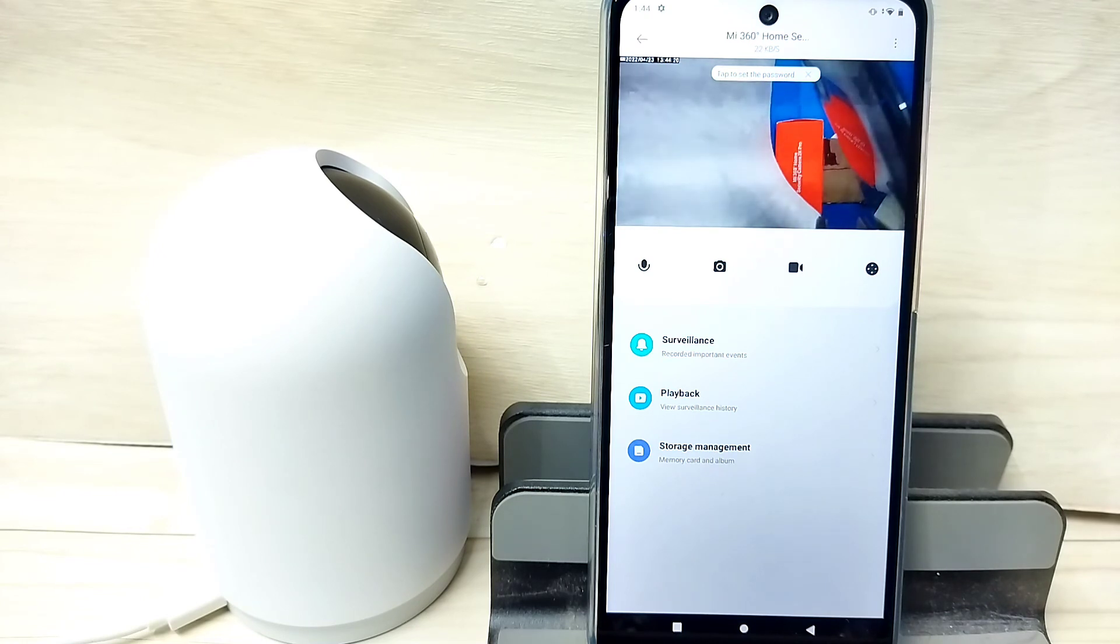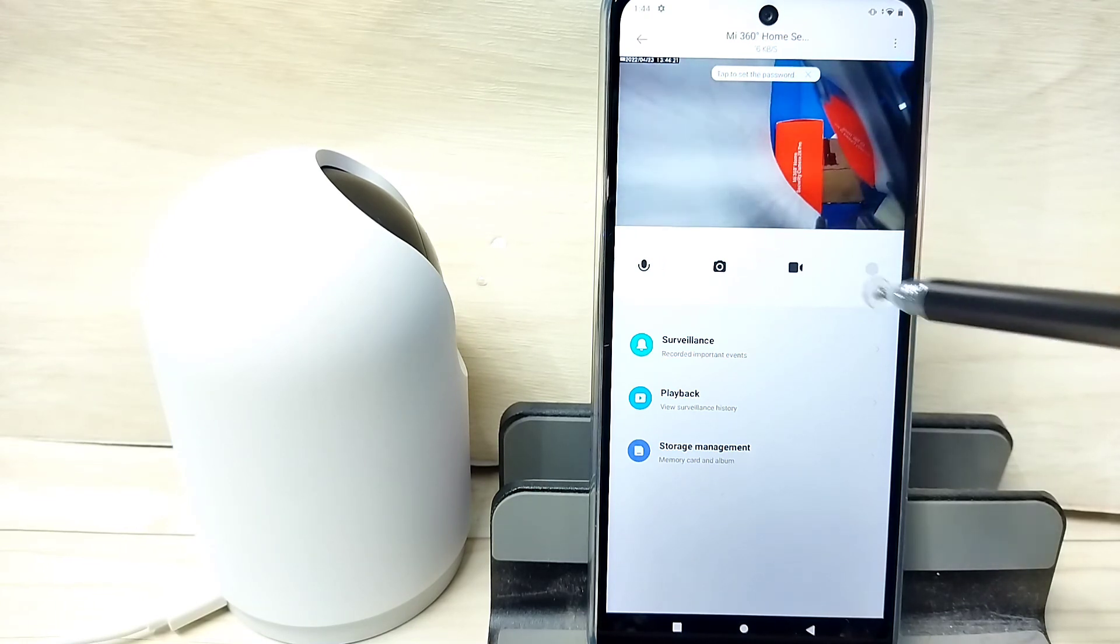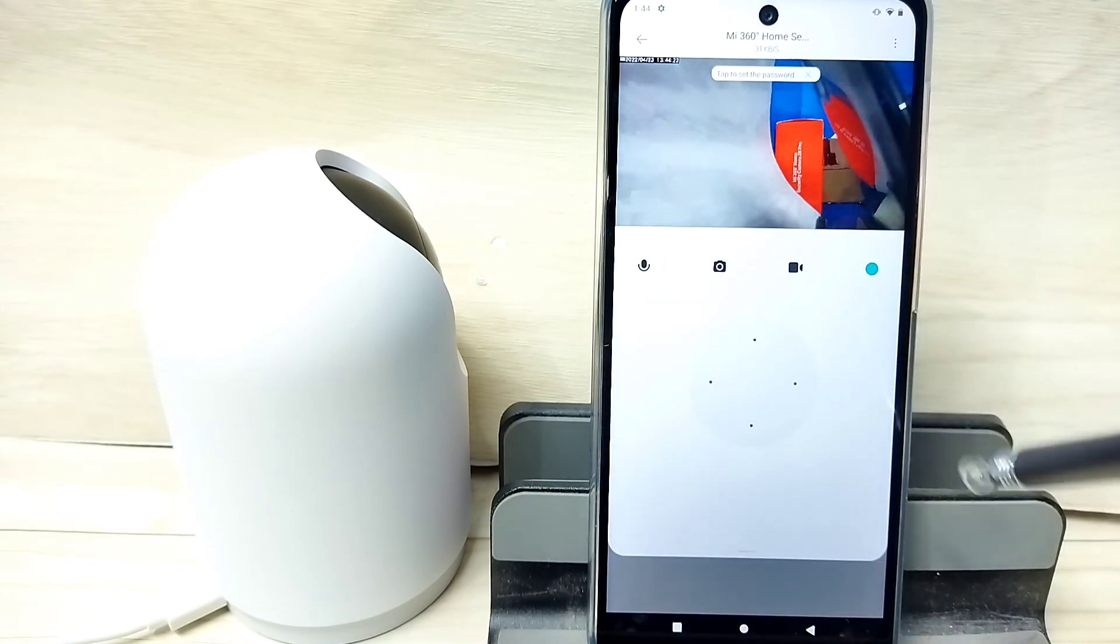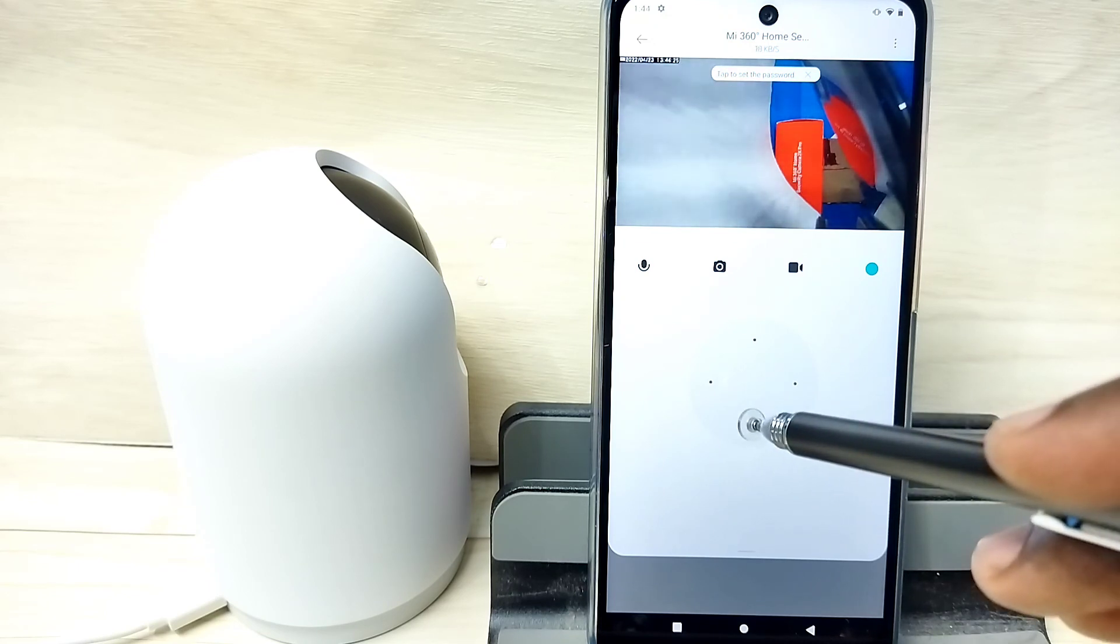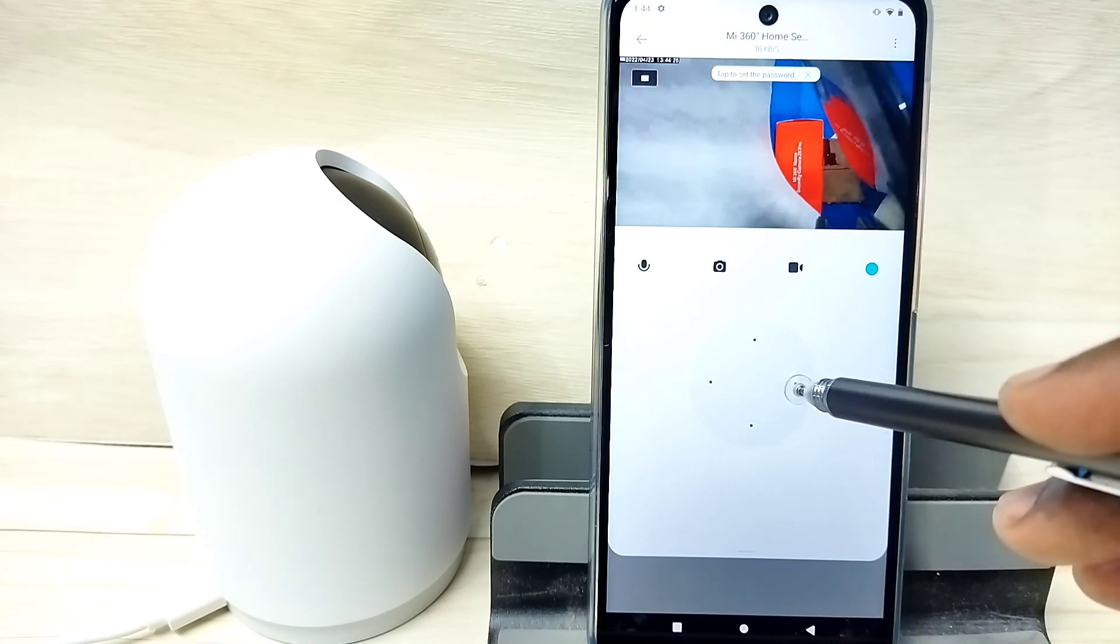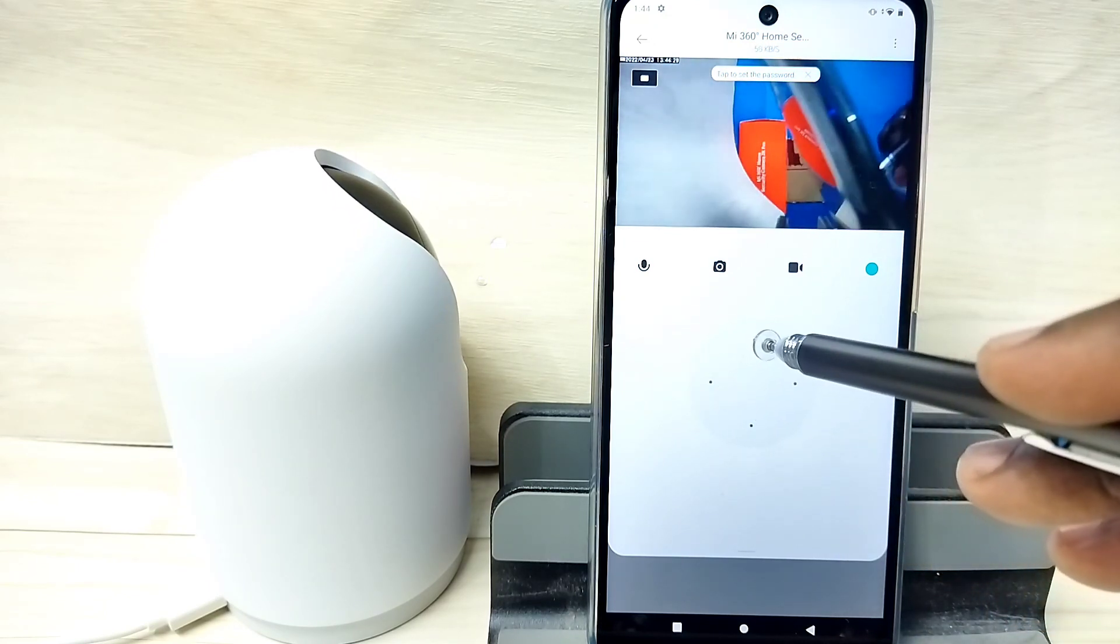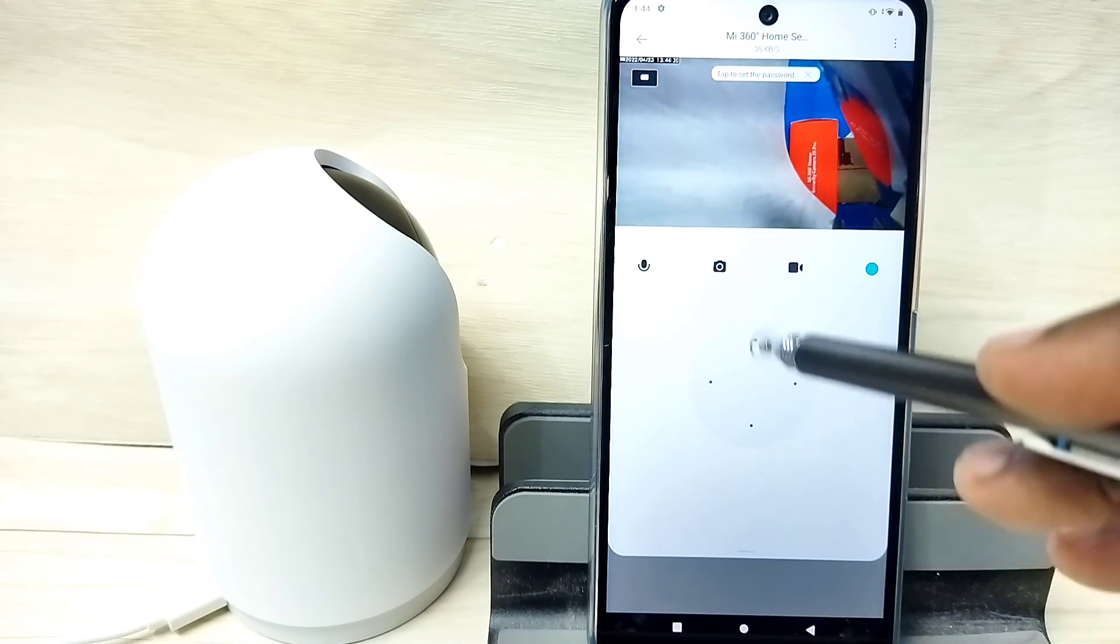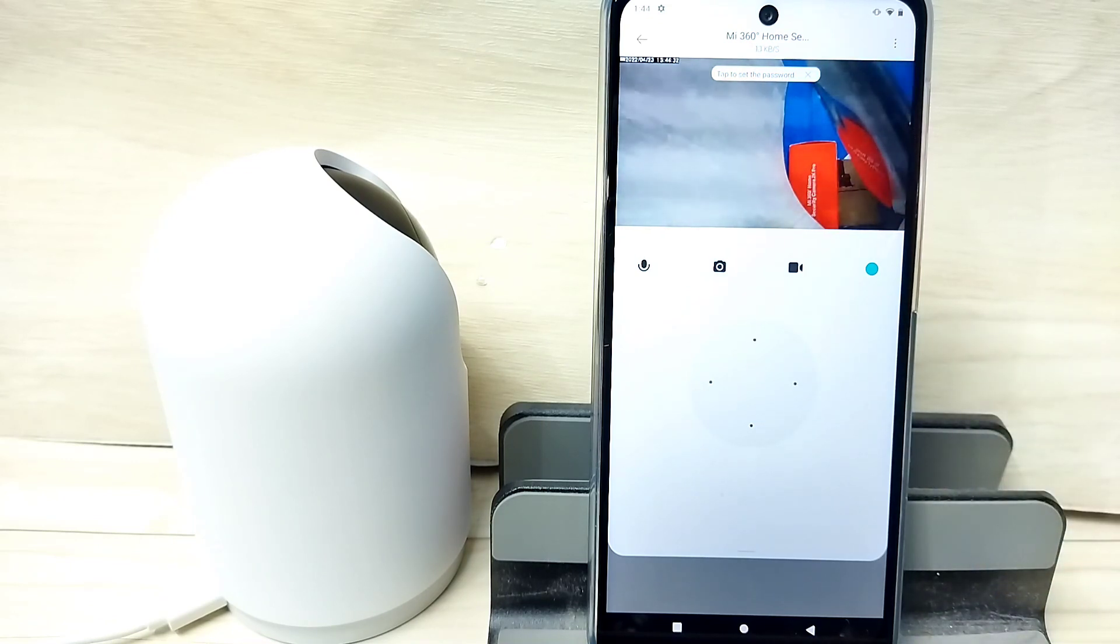So this way we can connect this camera to MI Home app. Okay, so please try this. Thank you.